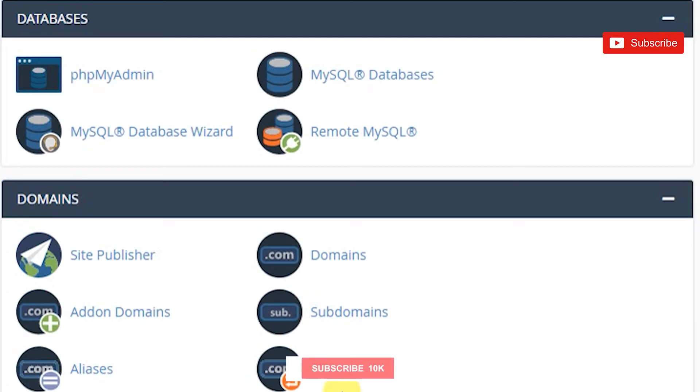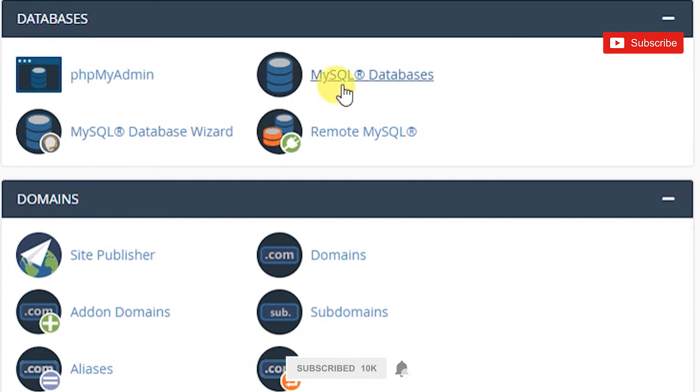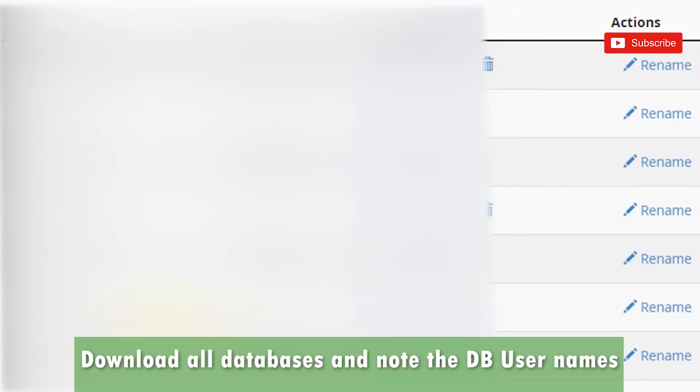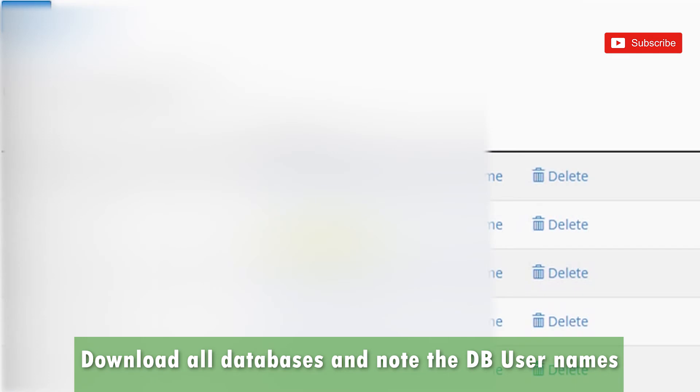Apart from just backing up the files, you will need to go into Databases - go into MySQL Databases - and you will have to download each of the available databases in the list here. You probably need to note down the names of the database users so if you need to restore them you could create them with the same name.